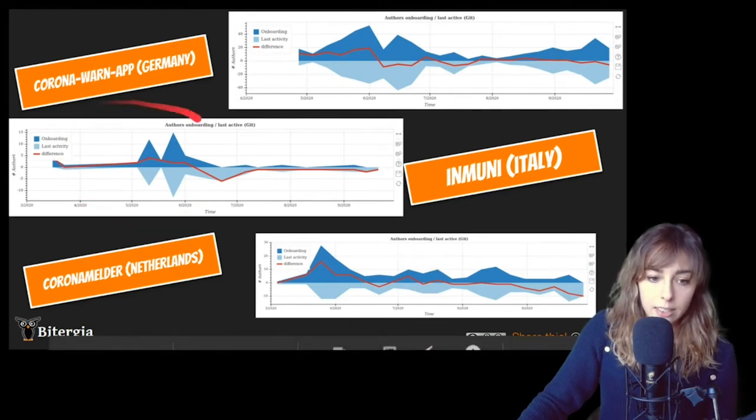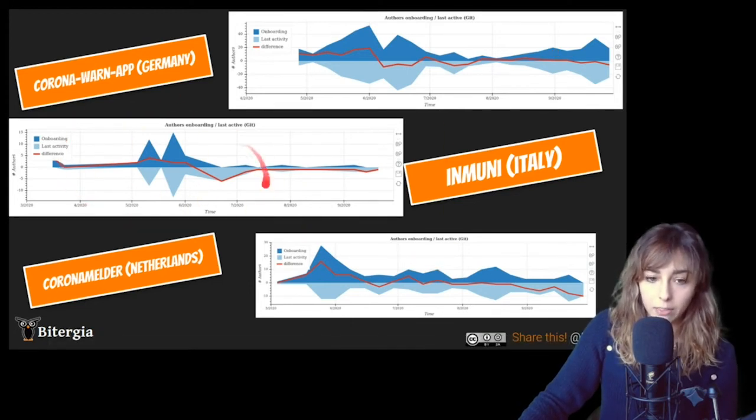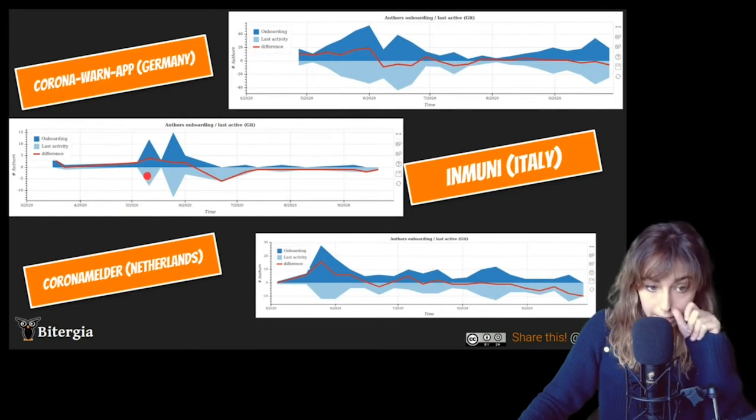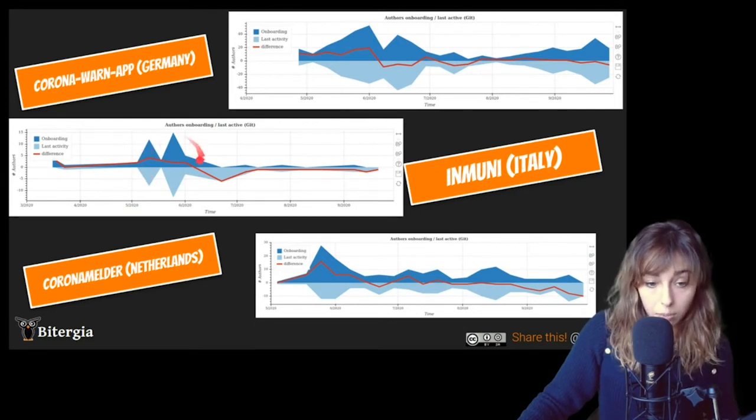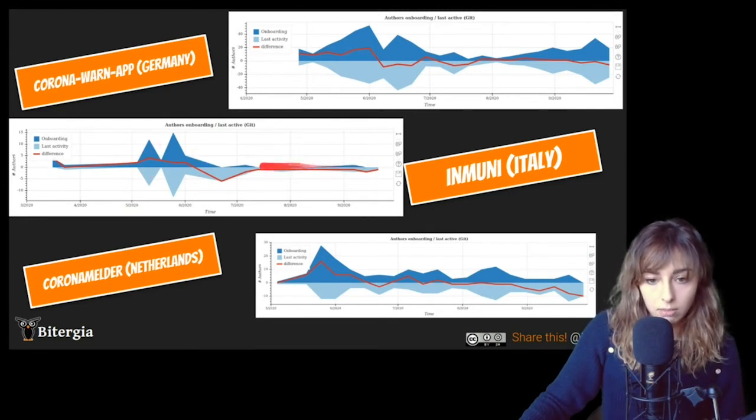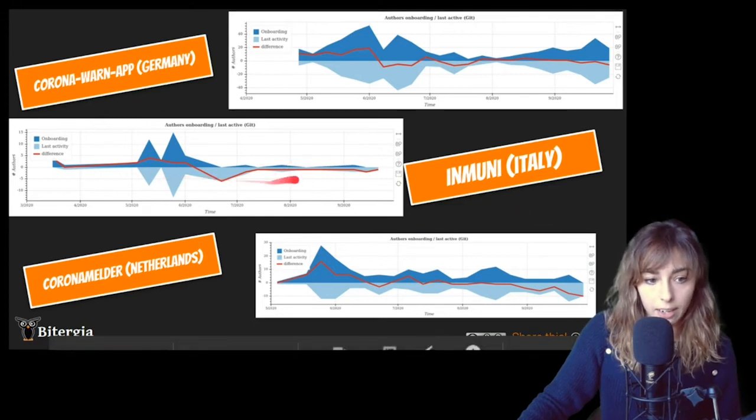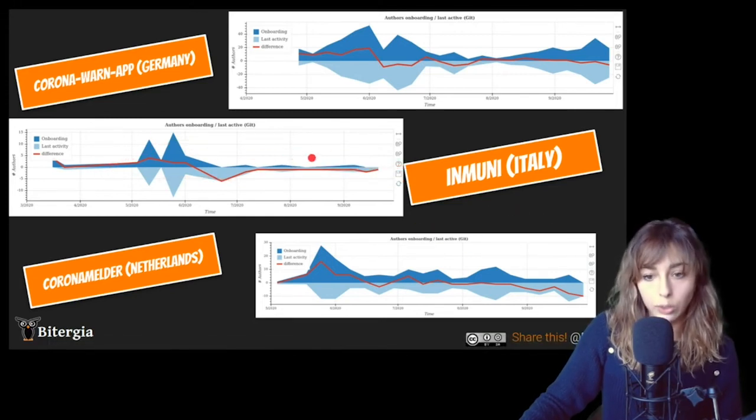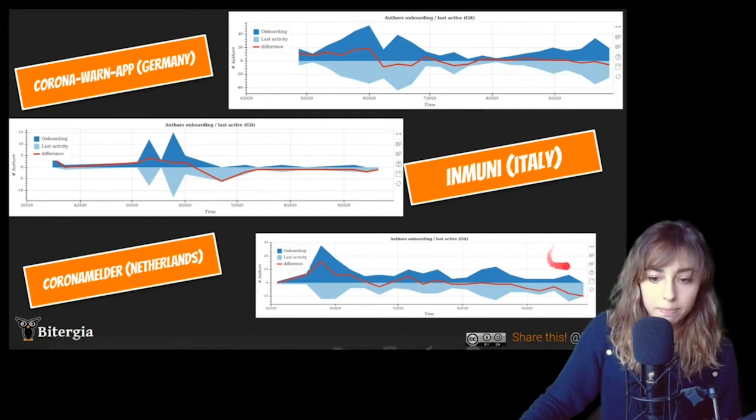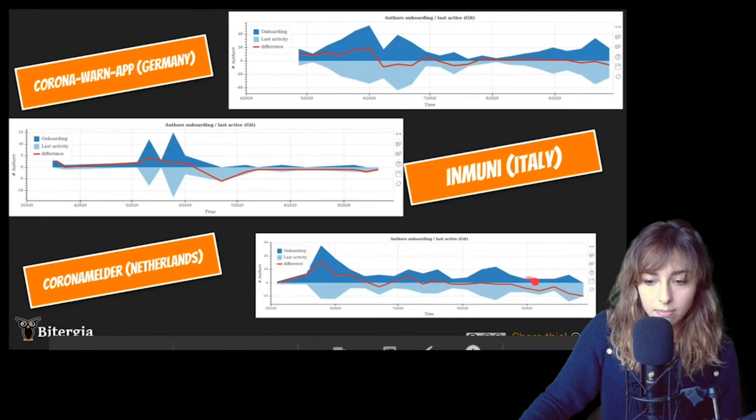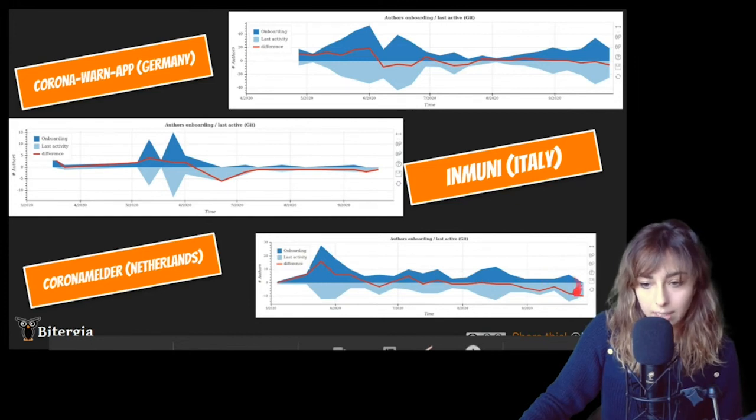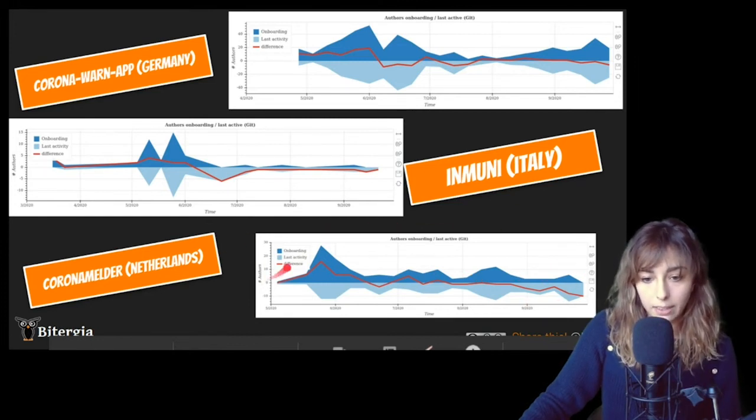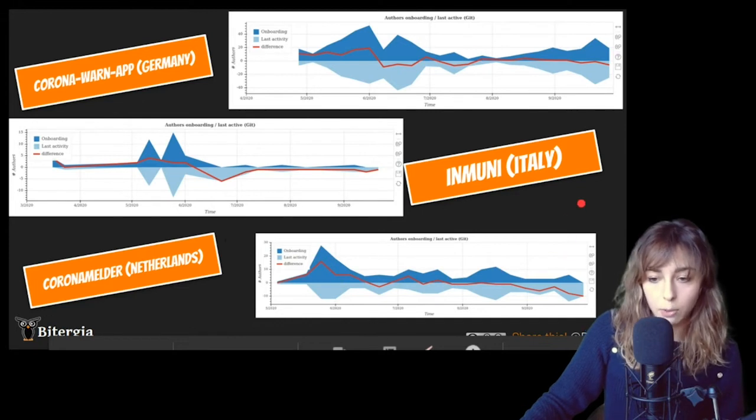Immuni in Italy, it seems like when they made the big release, it seems like they had a lot of onboarding, but then it's almost zero and they're progressively losing newcomers. Netherlands, it seems now they're losing a little bit, but it remains more or less stable.